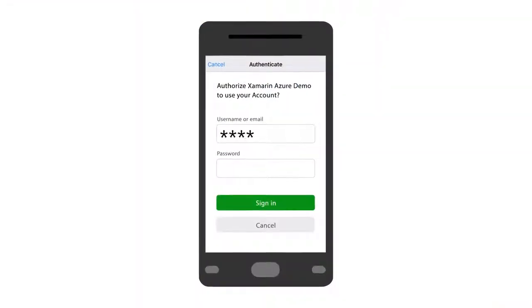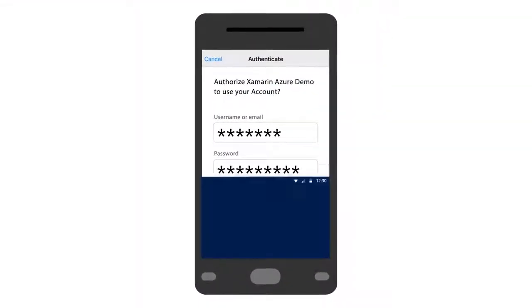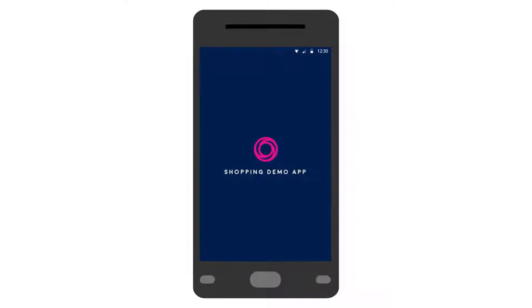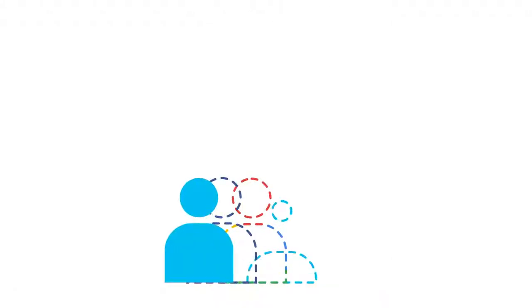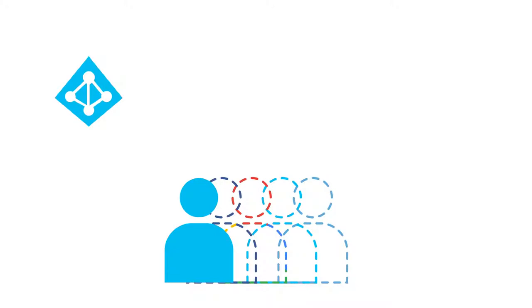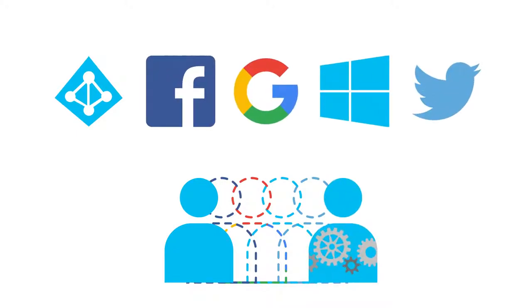User authentication provides a way for your application to easily sign in users. An app service supports five identity providers right out of the box including Azure Active Directory, Facebook, Google, Microsoft account, and Twitter, as well as your own custom identity solution.